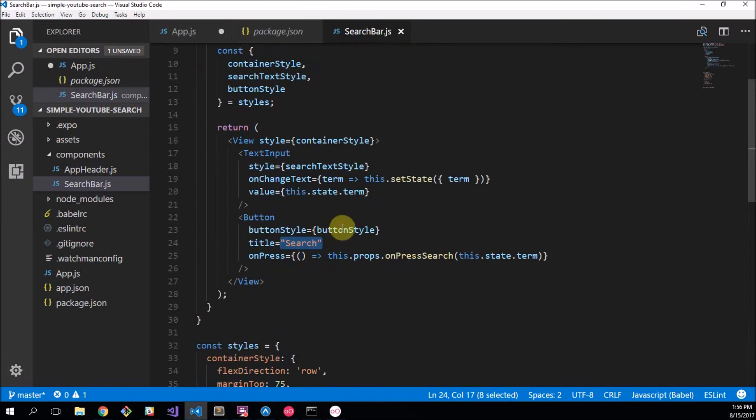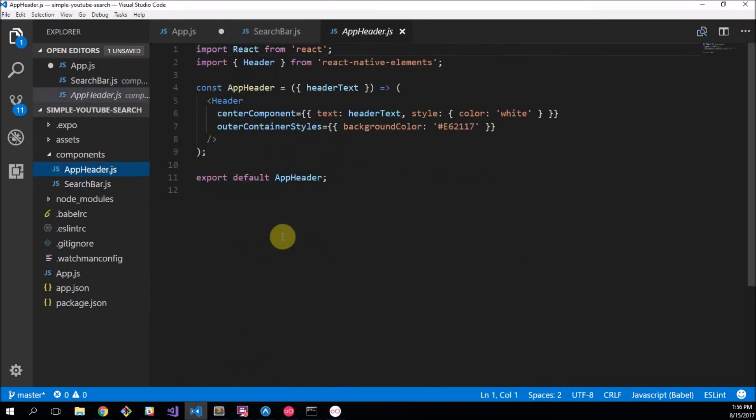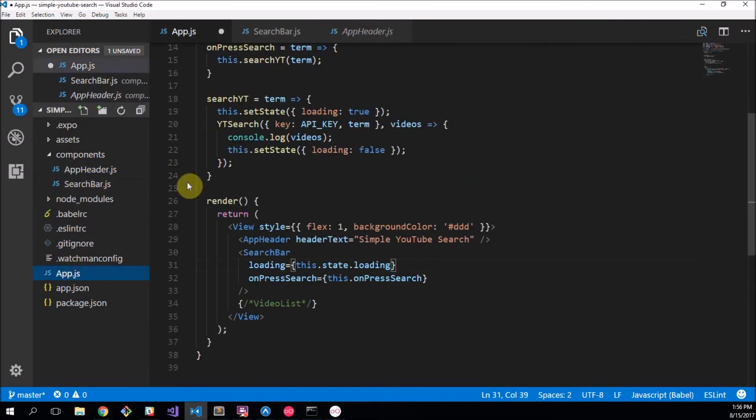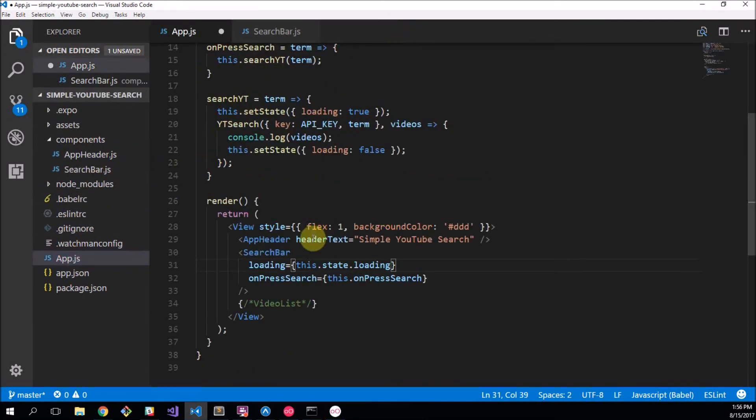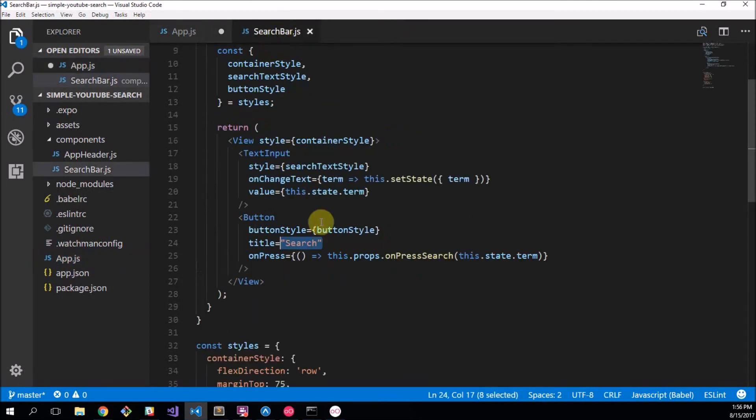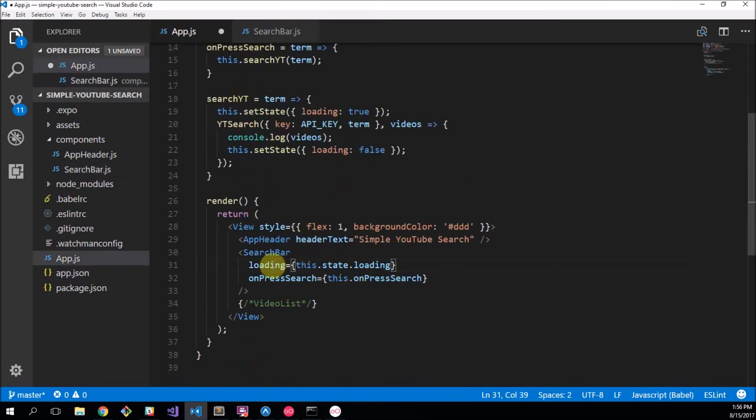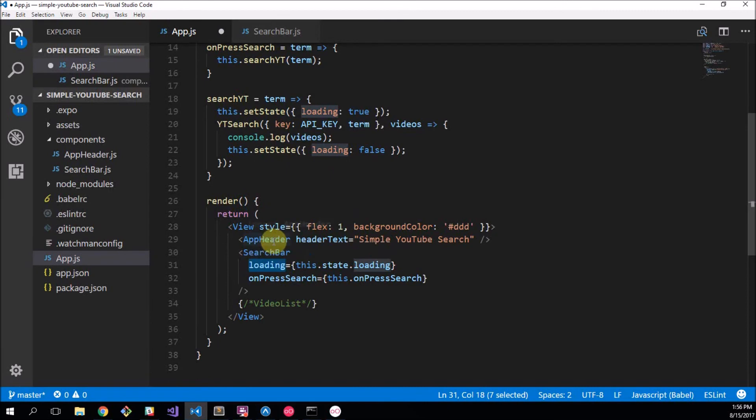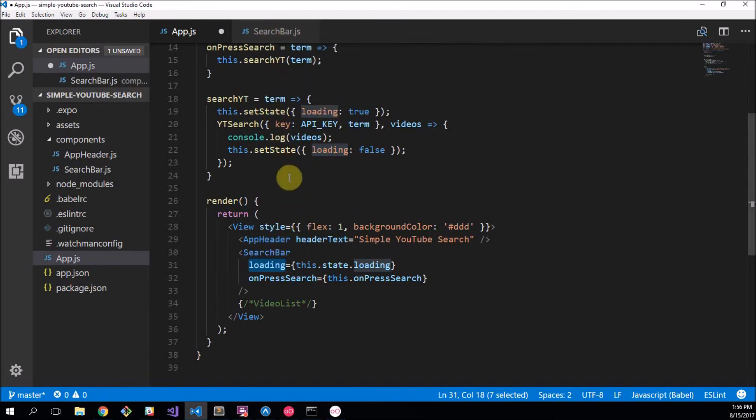So whenever the state here is changed this will re-render because the loading state is being used, so the search bar will re-render. And down here in our search bar we can see our title here, so I want to change the text here based on what the property... going to app header wrong page sorry about that. So I want to change this title based on what this loading property is. So if it's true I want to say loading and if it's false I want it to say search.